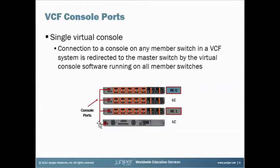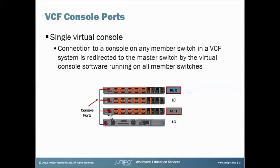So once the fabric is established or the Virtual Chassis is established, there's no more logging into the individual members. There's a way to get to the individual members, but by default, when you go into a console port of any member, you end up with a CLI session on the Master RE directly.